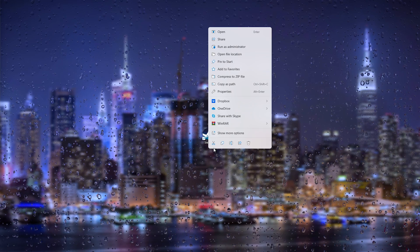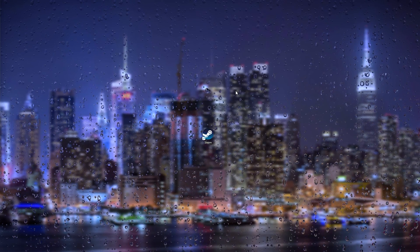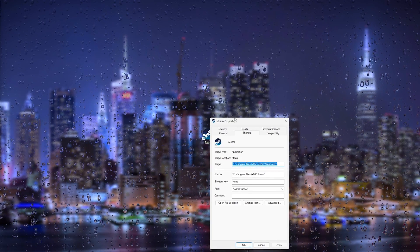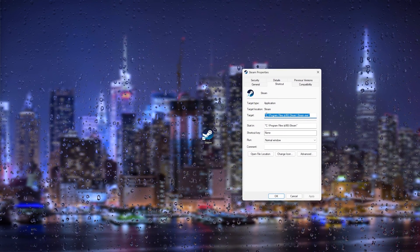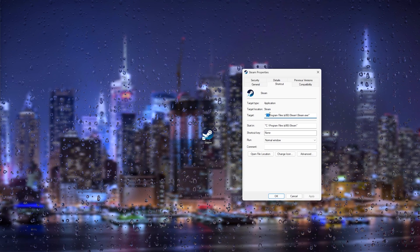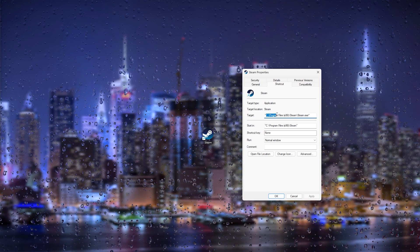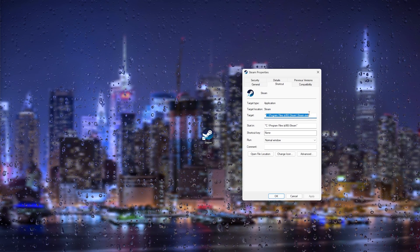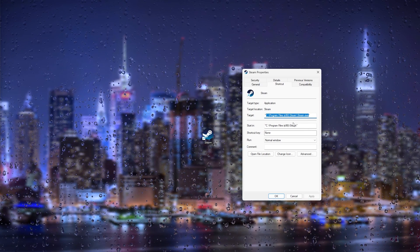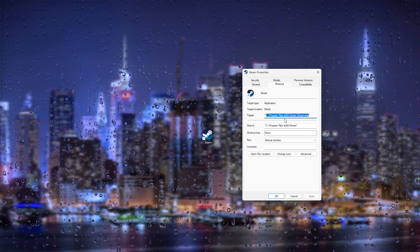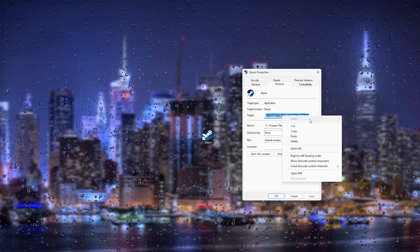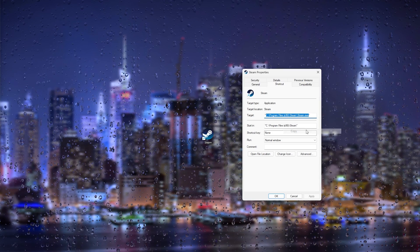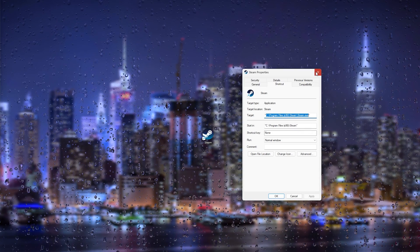What we will do next is actually go to the properties because here we can see the target. Now this is the pathway Steam takes to open up, so simply select this, copy it, and from there copy it. You can close the Steam properties.